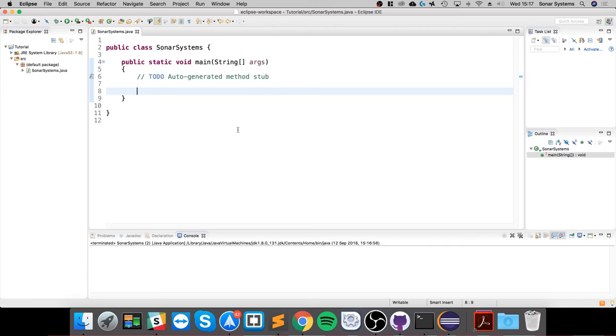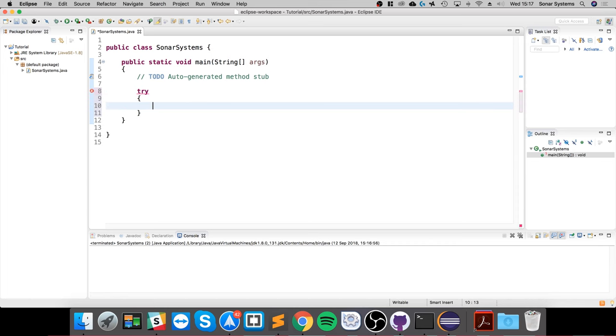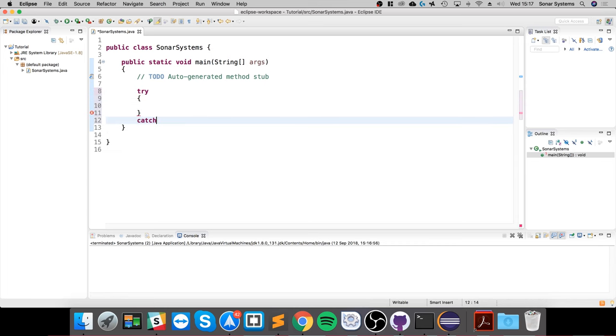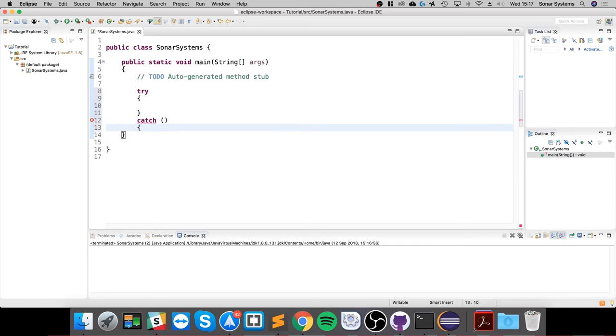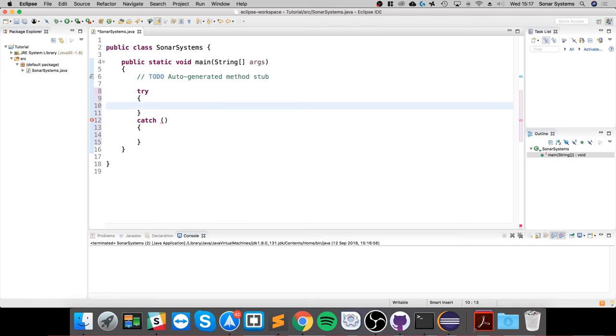The format is like this: for try, you put curly braces. Then catch with open-close brackets, put the name of the exception (which we'll add in a second), and then the curly braces like so.